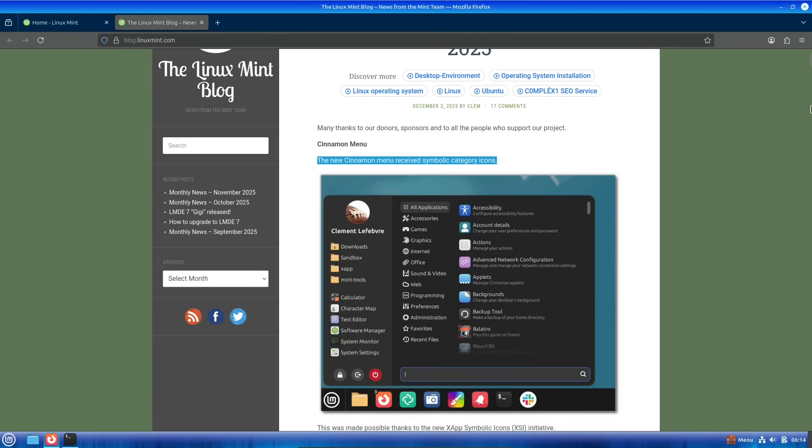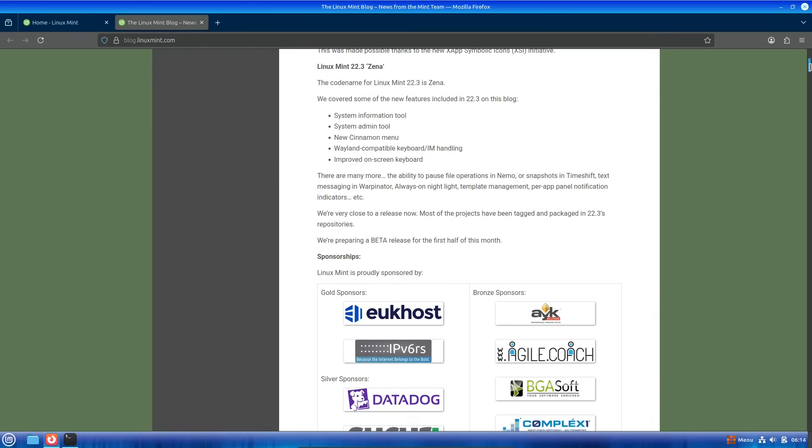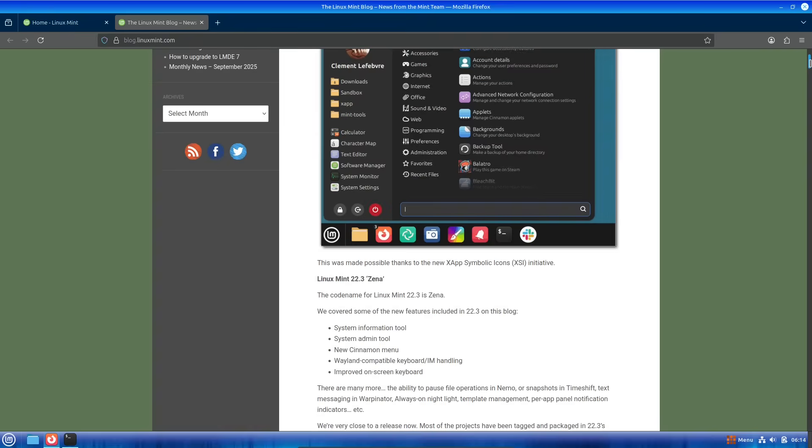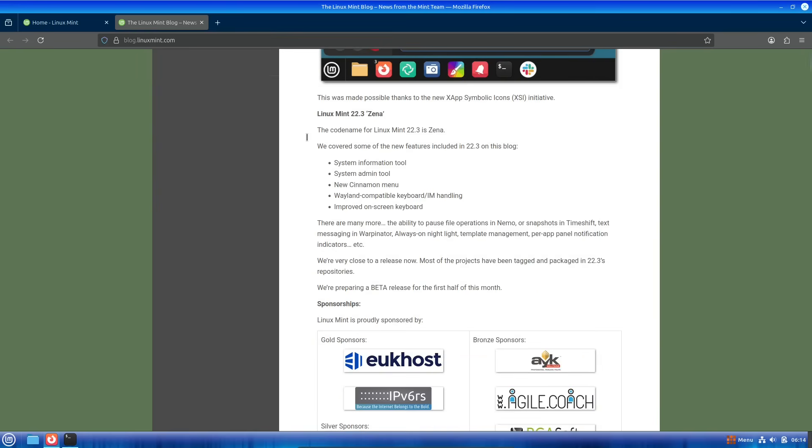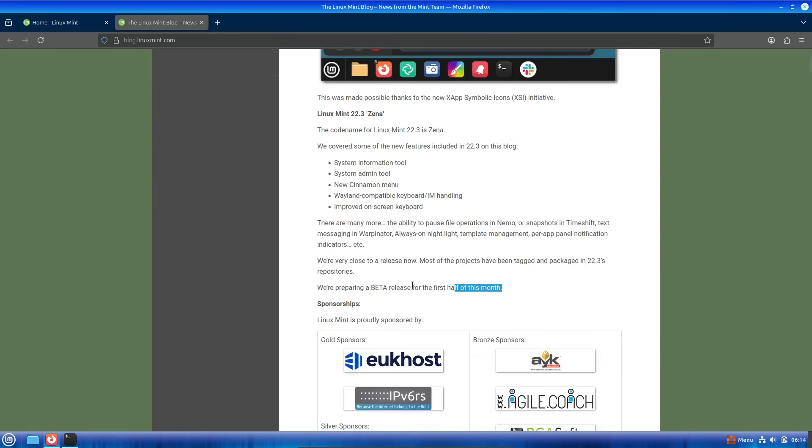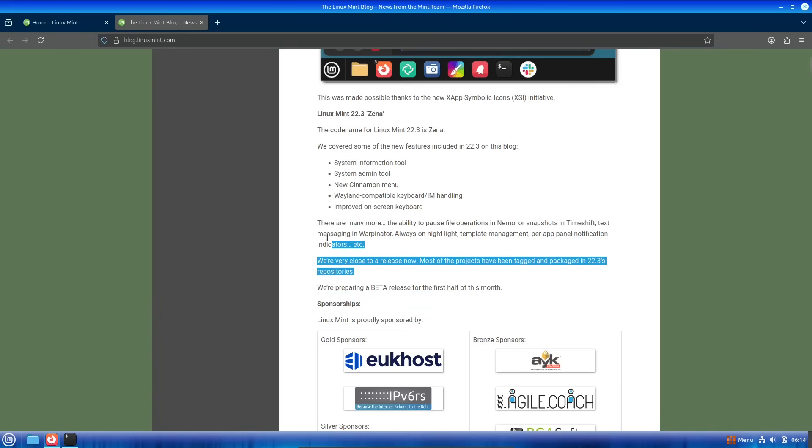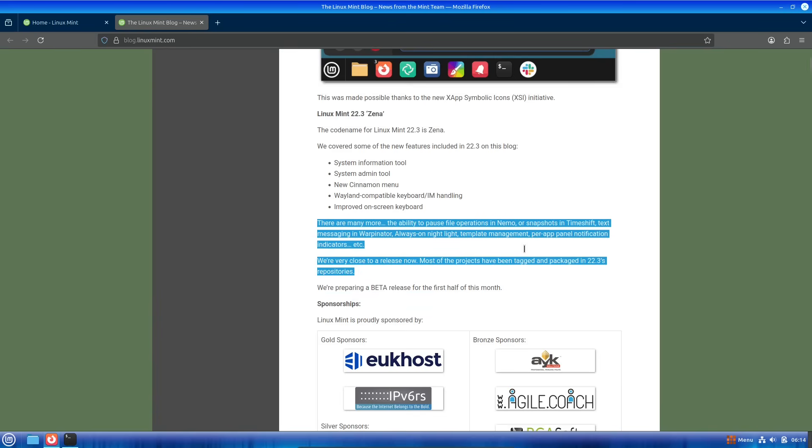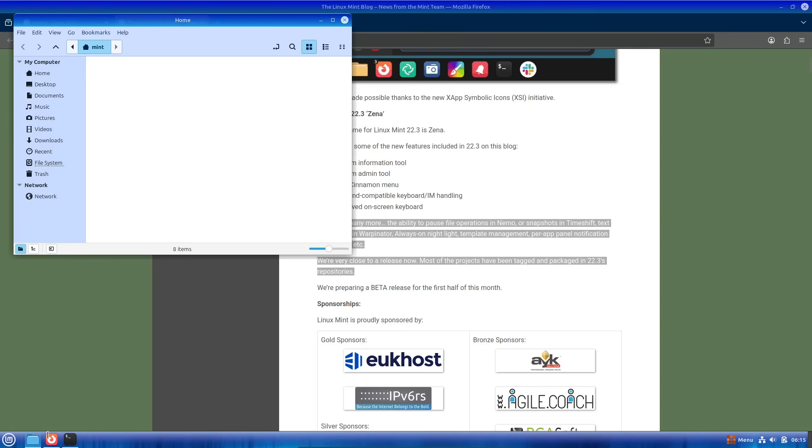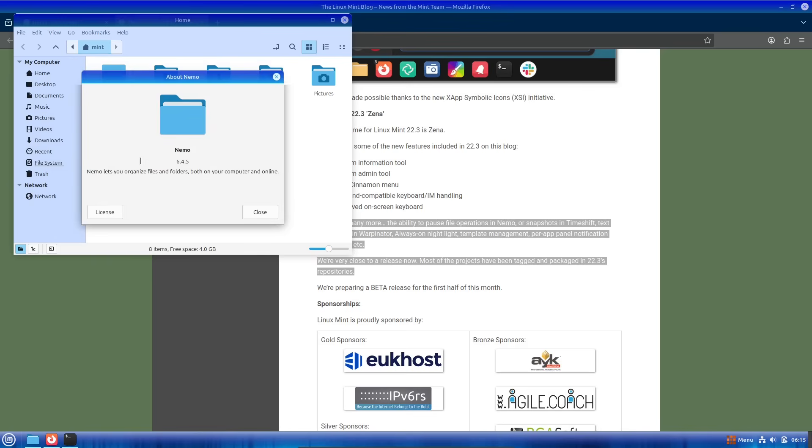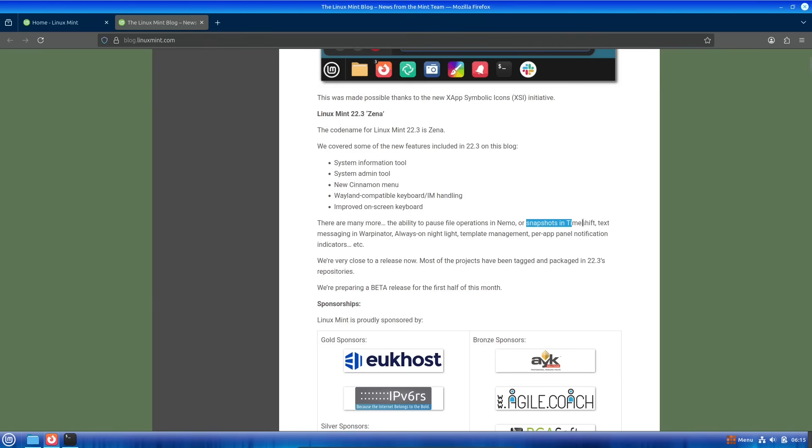First off, a quick background for those new to Linux Mint. It's a popular distro based on Ubuntu, known for its ease of use, especially for folks switching from Windows or Mac OS. The Cinnamon desktop environment is a standout feature, offering a familiar layout with modern tweaks. Linux Mint 22.3 Zena is the third point release in the 22 series.